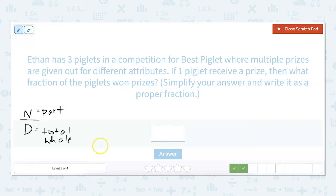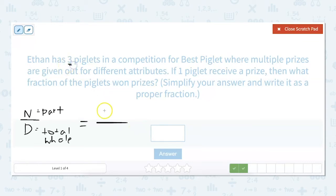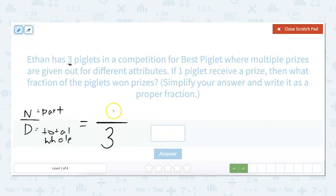How many total piglets does Ethan have? He has three, so three is going to be our denominator. And it says one piglet will receive a prize, so that means one third of the piglets won prizes.